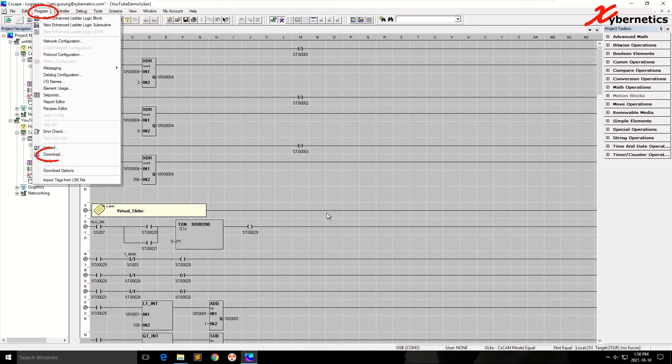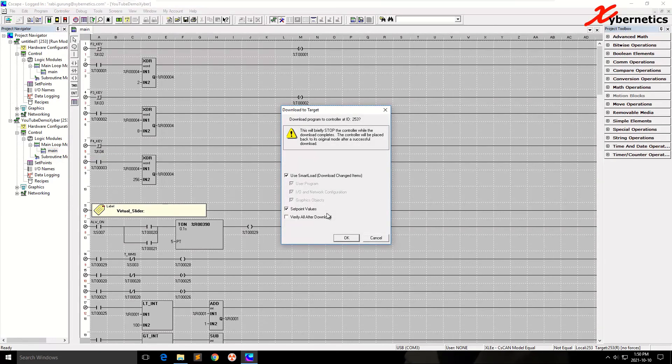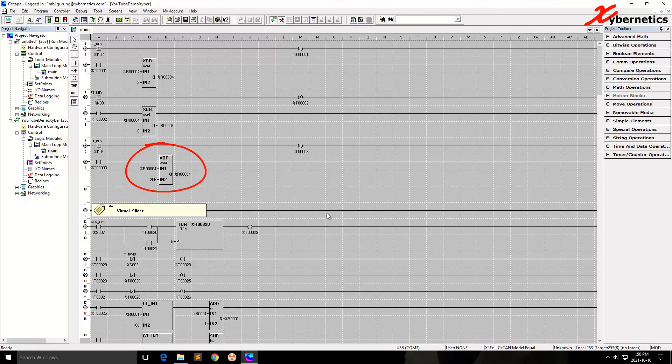So you're going to go Programs, Download. OK. So now it'll give you a few other options. The first check is to only download changes or you can choose to download set points and then verify all and download. So normally I do this one. What I'm going to have to do is make a small little change here like that.